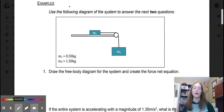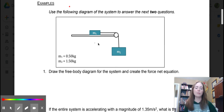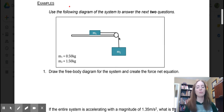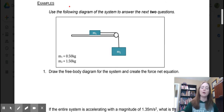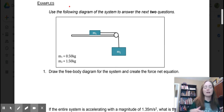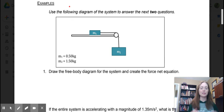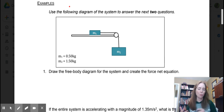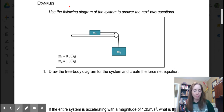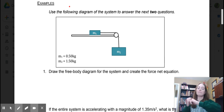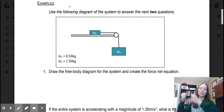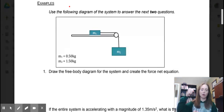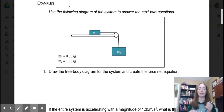Let's think about what is going to be happening here. You can see that mass two is attached to mass one by a string, and mass two is going to be pulling down on mass one.